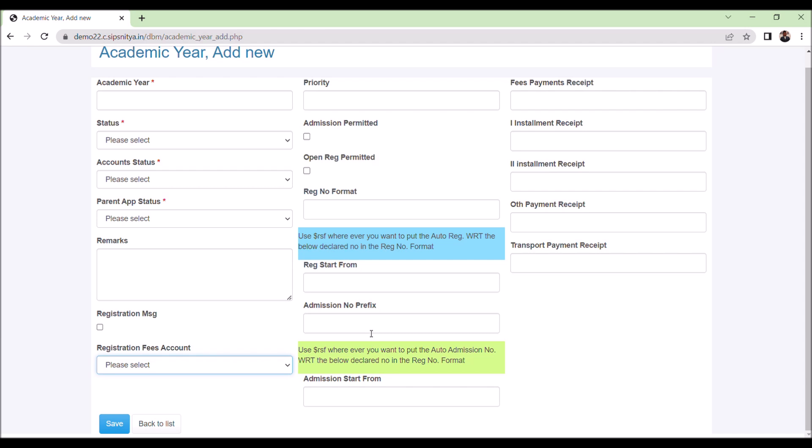Sipsnitia supports 20 different fees collection with different accounting methods as well with different fee receipt headers. For an example, building fees, kind of development fees, normally get collected to the trust management account. Normal tuition fees collection happens to the school account and transport fees get collected to a different account. For each case, we can have different receipts generated as well. Different bank accounts can be attached.